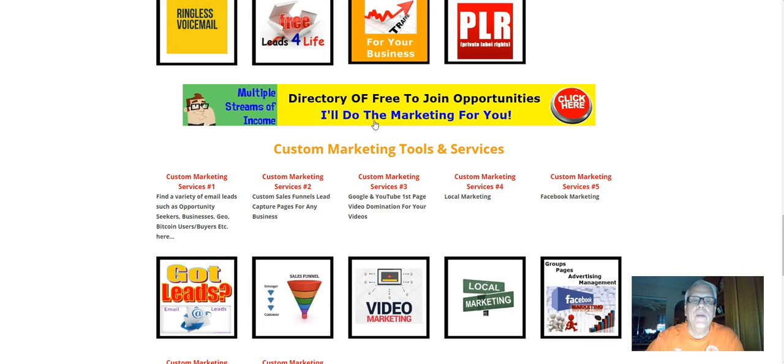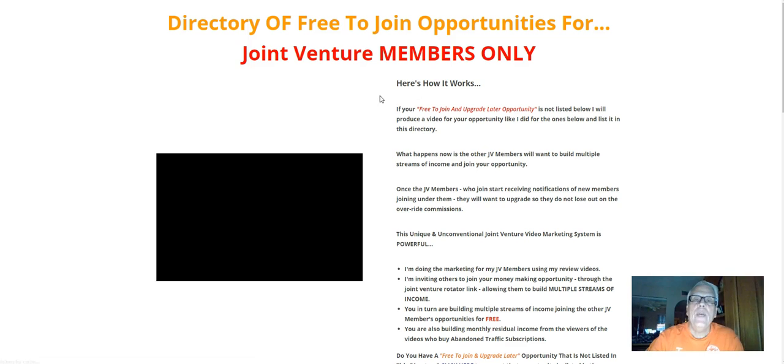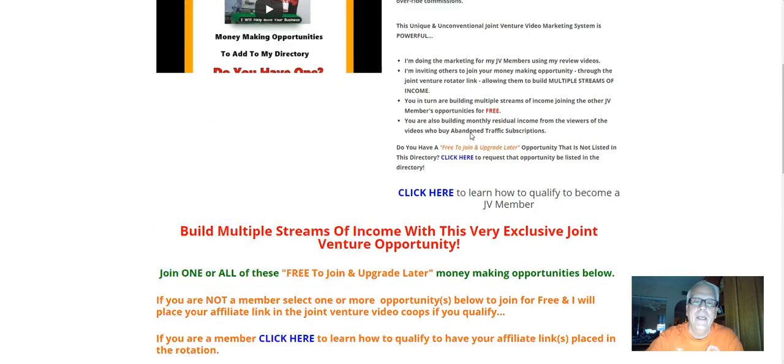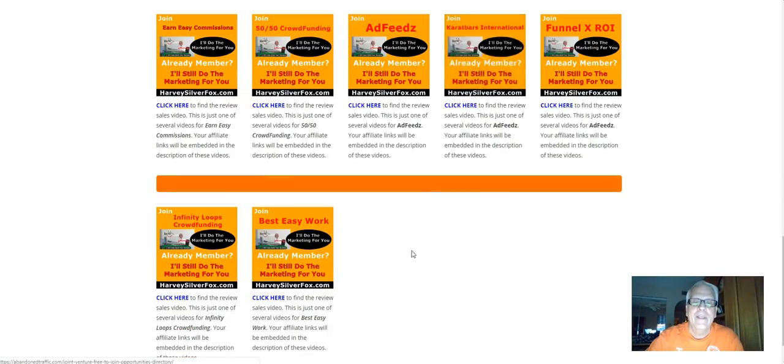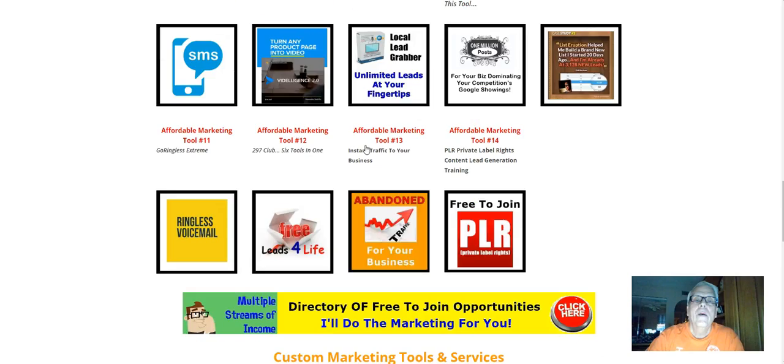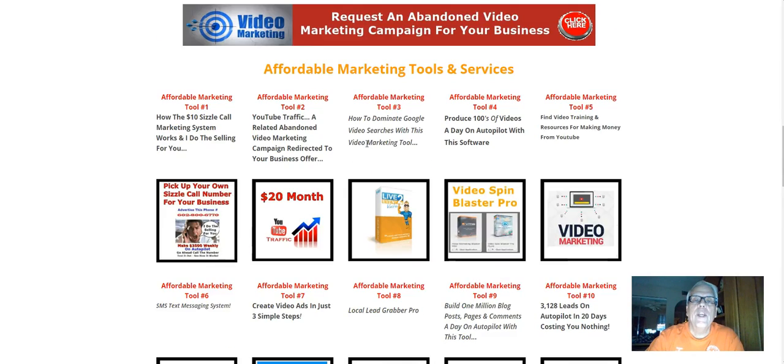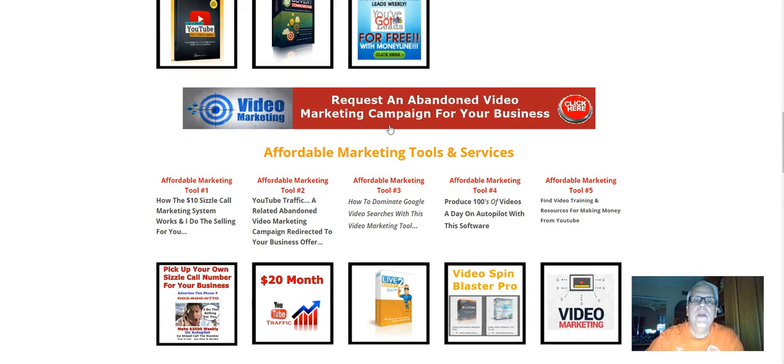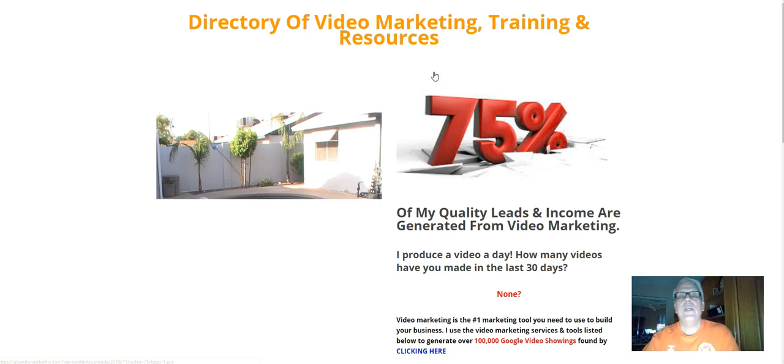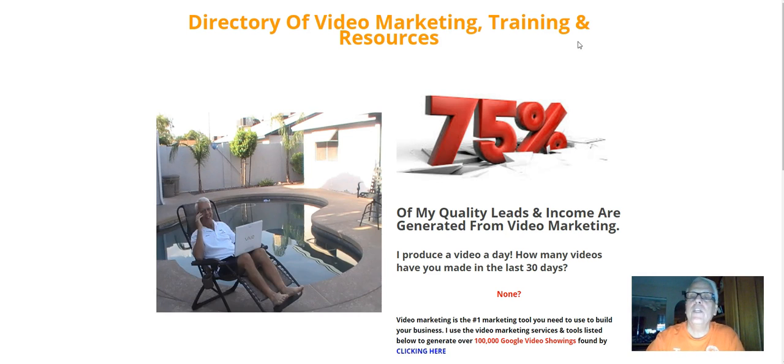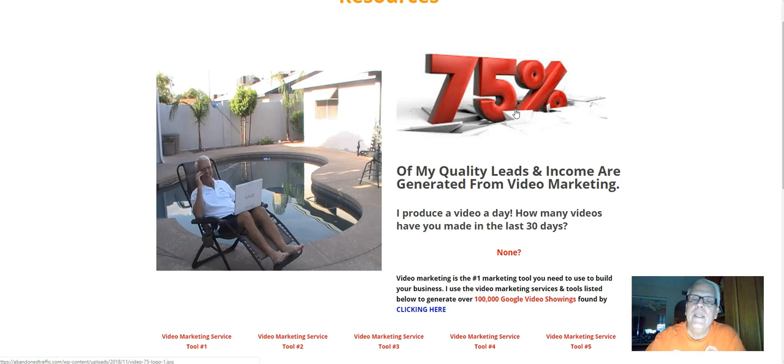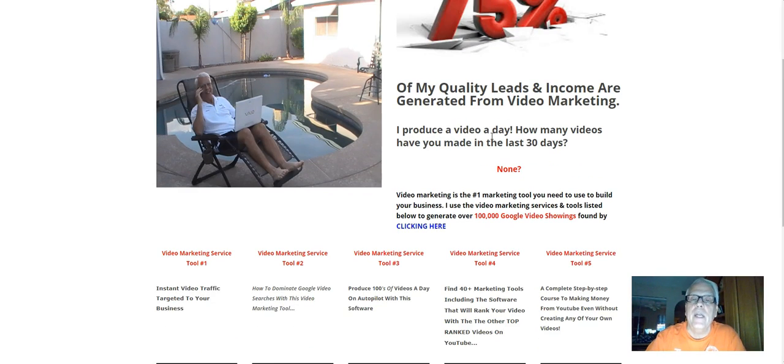Let's work our way back up here. This is where you're going to find the directory of free-to-join opportunities. I do the marketing for you. And, of course, we have been here already. And there again, if you have a free-to-join money-making opportunity, just contact me. I'll place it in here, in the directory here. Working our way back up here, request an abandoned video marketing campaign for your business. Click on that banner. I'm going to take you over to my directory of video marketing training and resources.